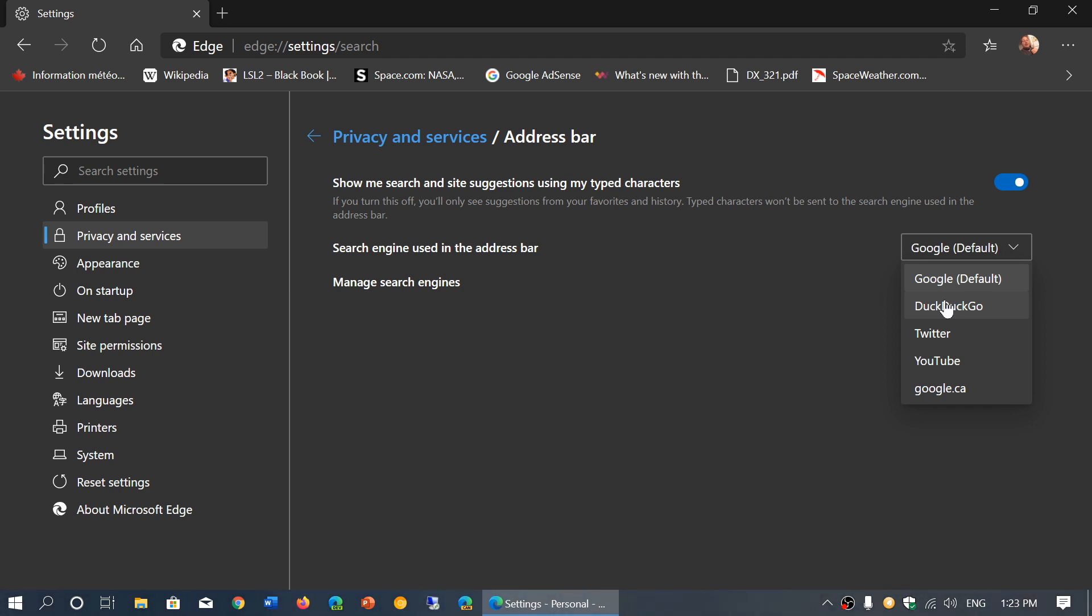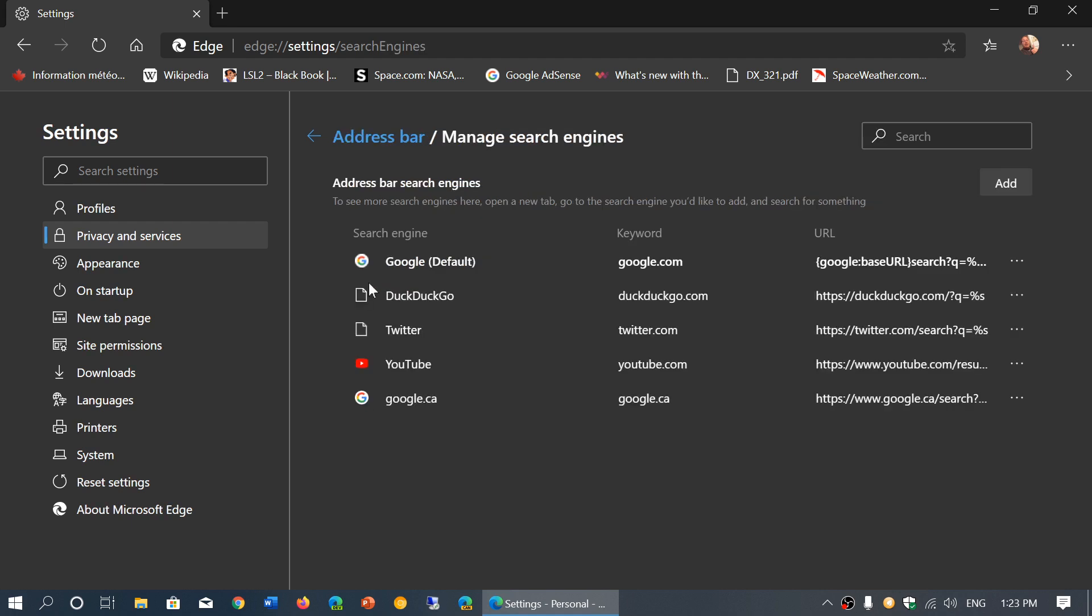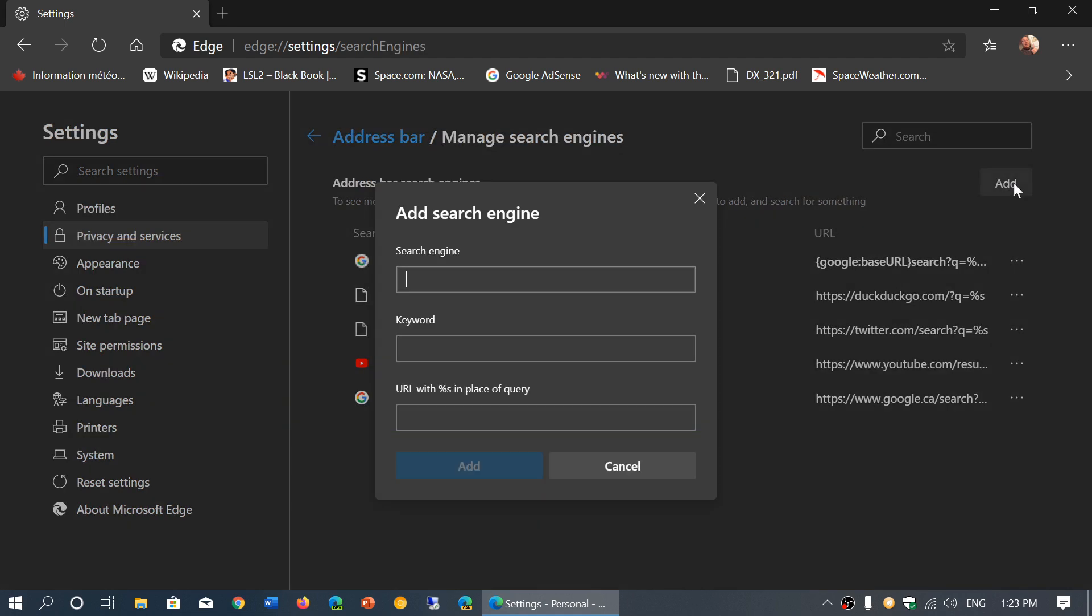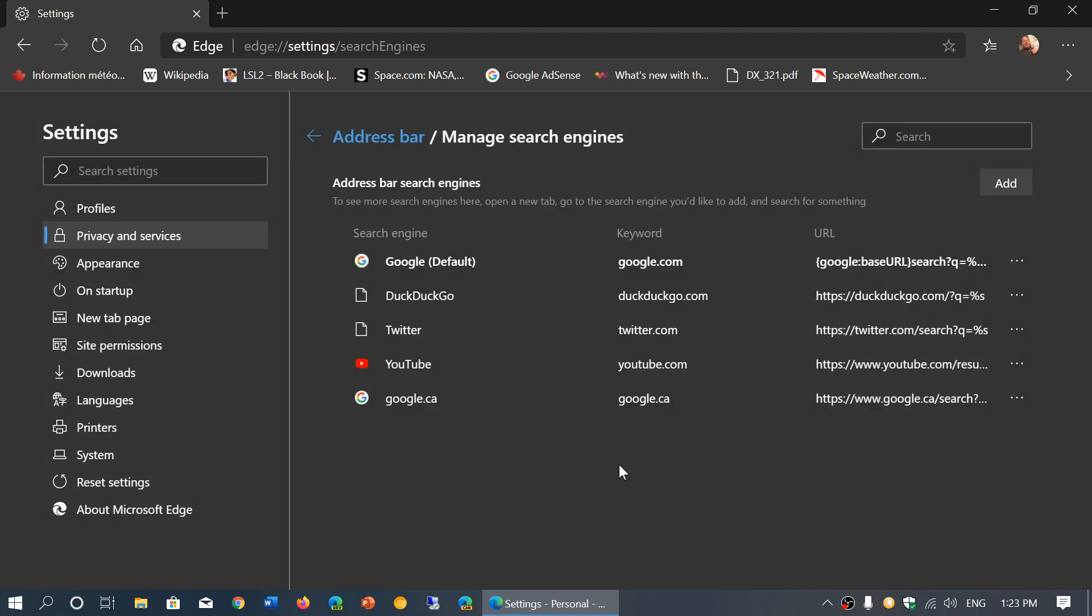And if your preferred search engine isn't here, what you could do actually is copy the URL of your preferred search engine. And then you go to manage search engines here. And you click add and so you give it a name and at the bottom in the URL box, you give it what is the URL of your search engine. And that's where you will click the button add and it will actually add your preferred search engine. So you can have virtually any search engine that you want here.